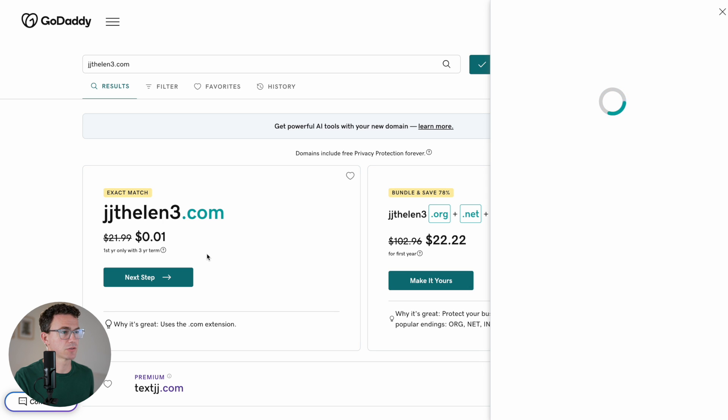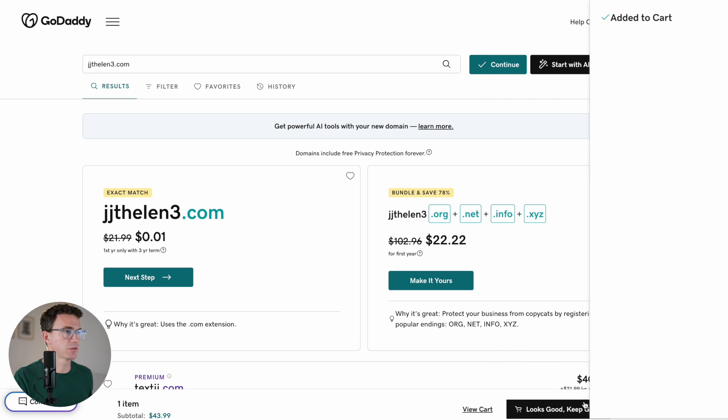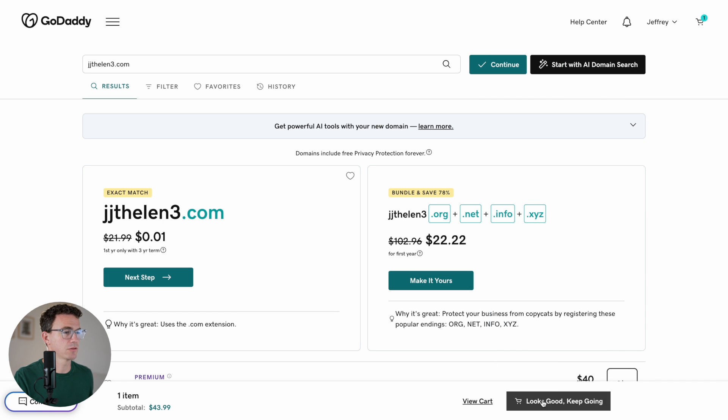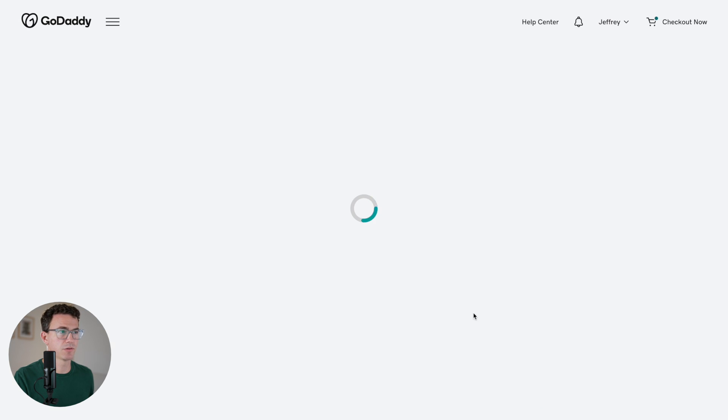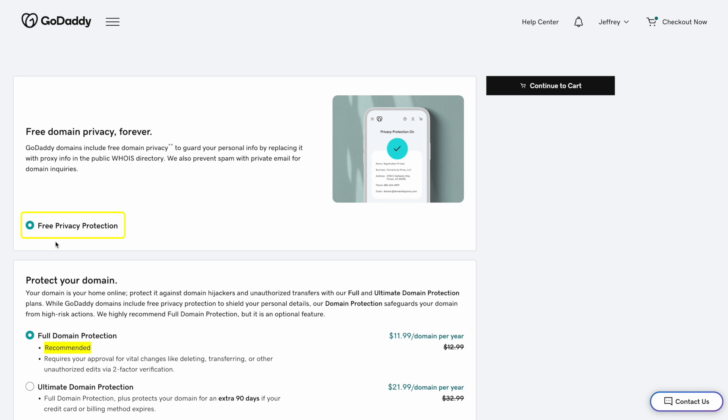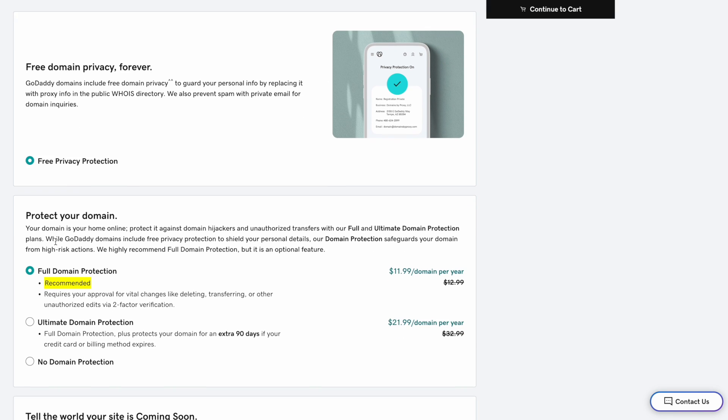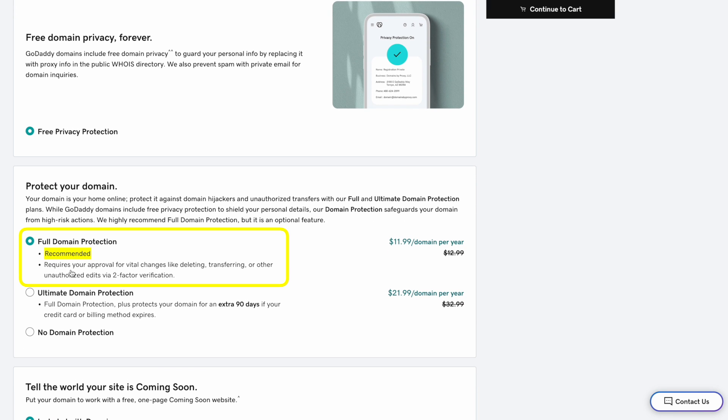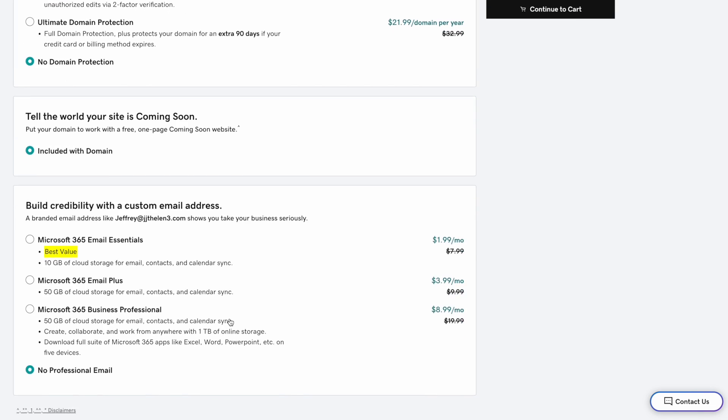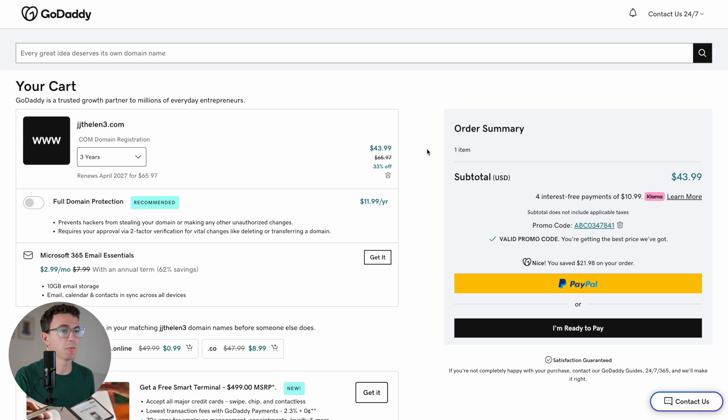No thanks to the upsells. Looks good. Keep going. Free privacy protection. That looks good. Full domain protection. You can turn on two-factor authentication for another $12 per year. Not sure why that would actually cost money. Let's turn it off. Continue to cart. Okay, so a .com domain for three years of GoDaddy will be $43.99.